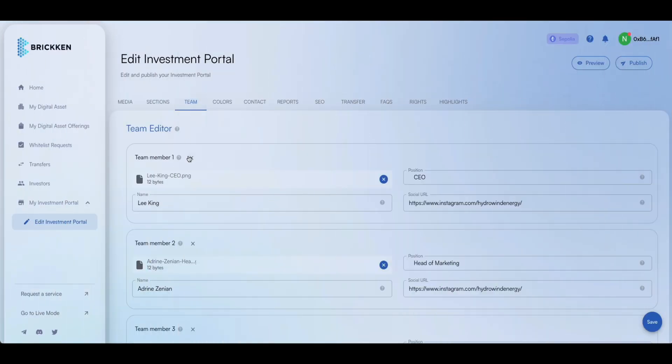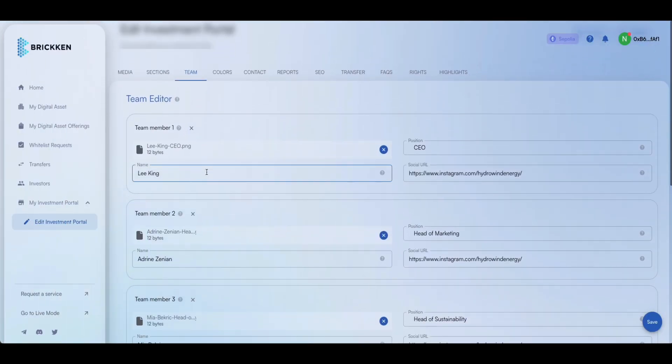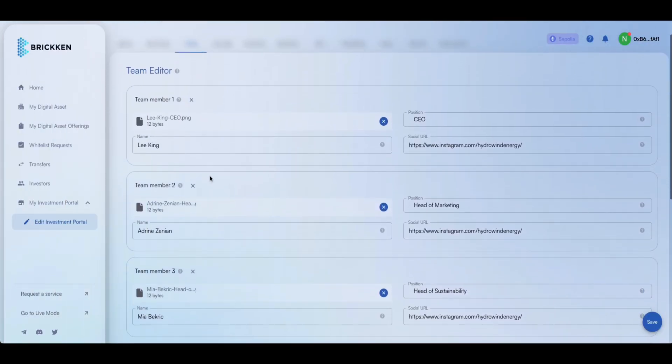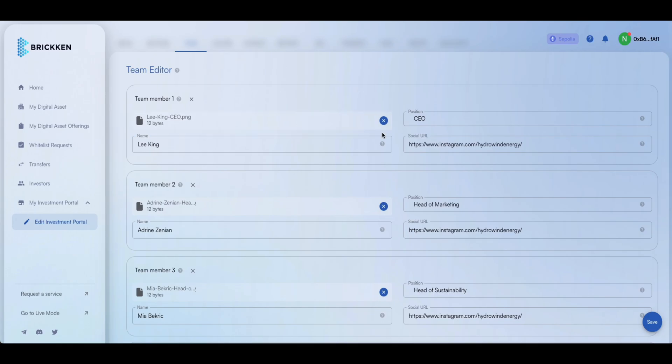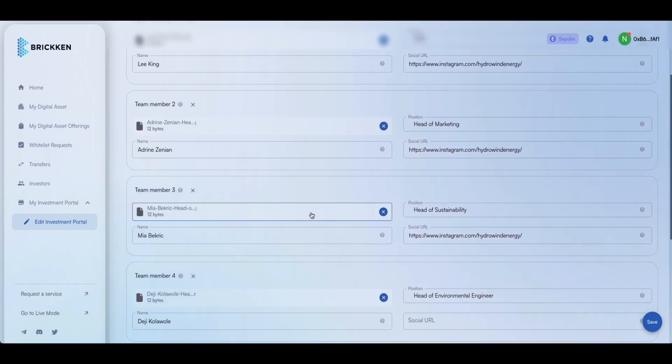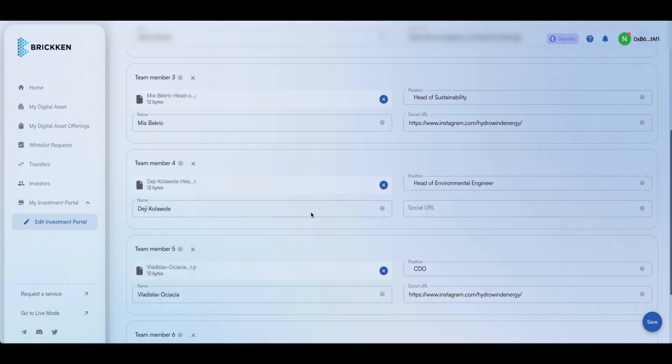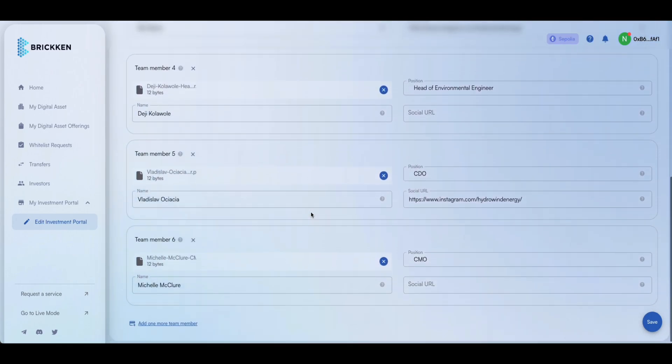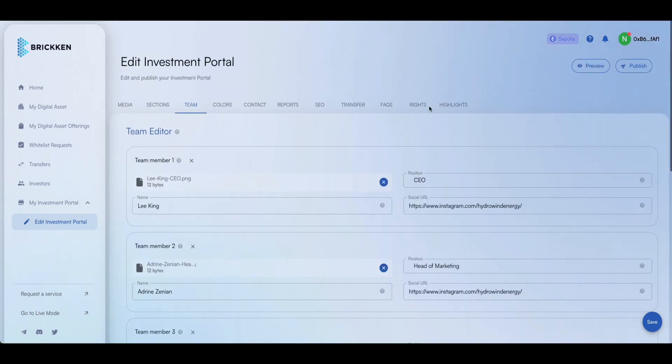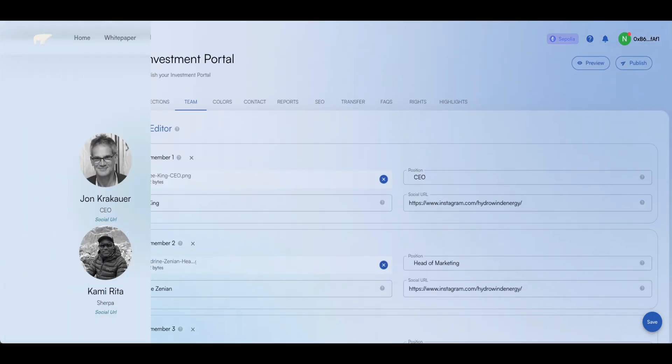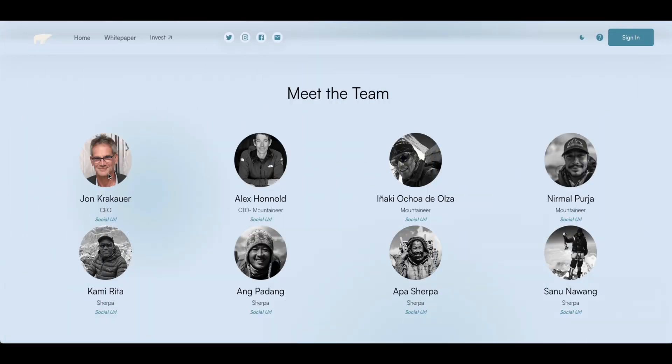Showcase the talented team behind your digital asset by uploading their photos, roles within the company, and links to their LinkedIn profiles. Review the team profiles you've uploaded to the Meet the Team section, and that their images are shown correctly.